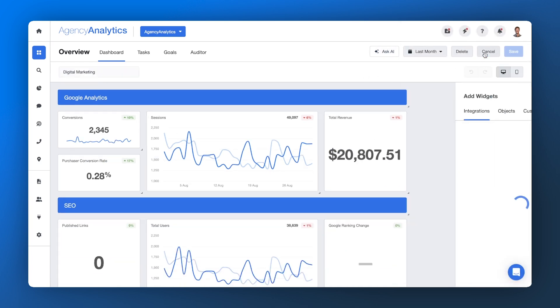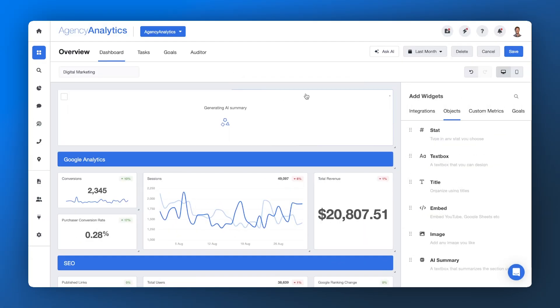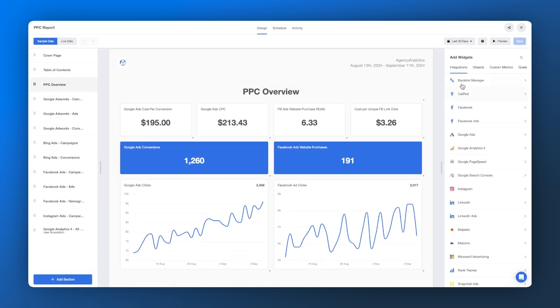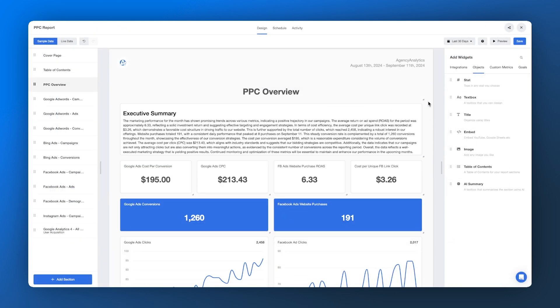Here's a small bonus feature that adds big value. AI Summary saves you time by producing high-level overviews of your client's reports and dashboards with just a click. It's the quickest way to help your team and your clients understand the key points from the latest data at a glance.